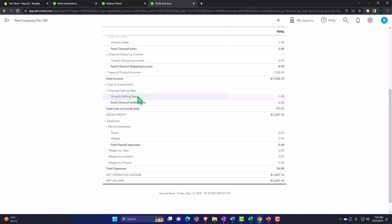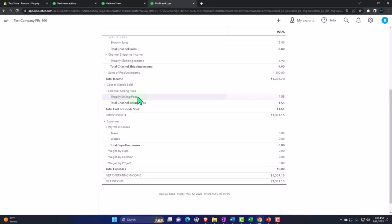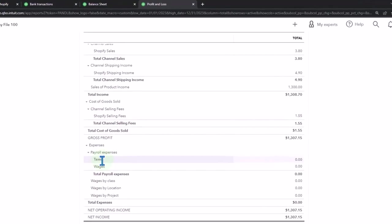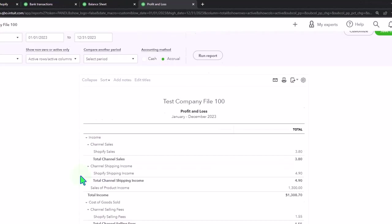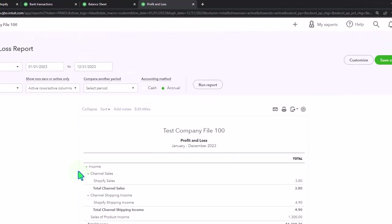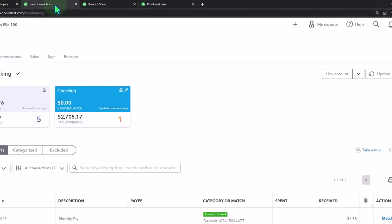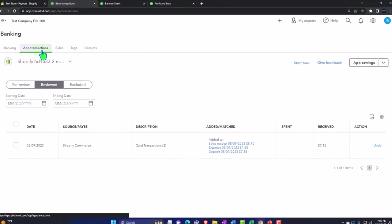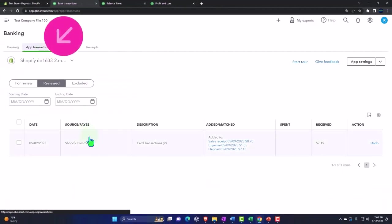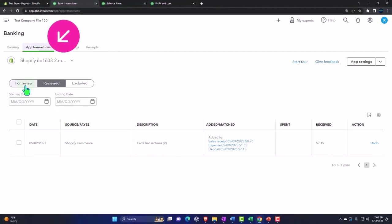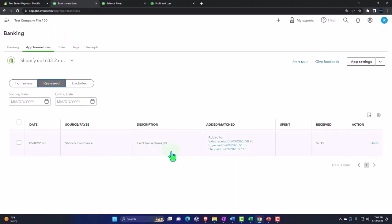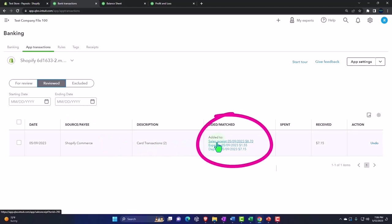Let's exit out of that, and then we've got the shipping selling fees here. That is it. Now if I go back over to the first tab and we go to our app transactions, notice we were in the 'for review' section, then we added it, so now it's in the reviewed section. You can see the detail which will link to what it did here as well.